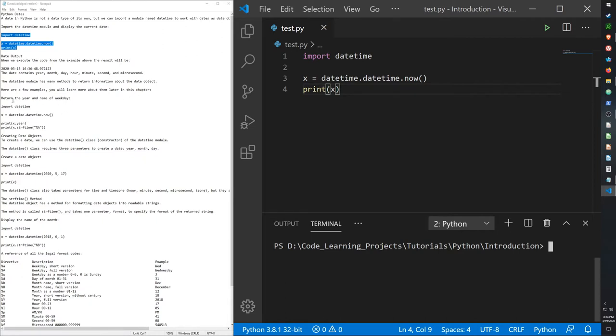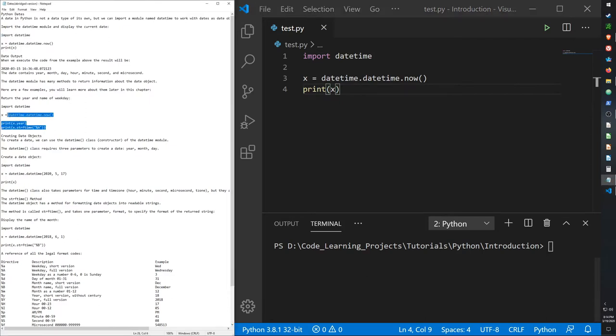And let's see if you want to return the year and the name of the weekday. Here's a quick example of that.